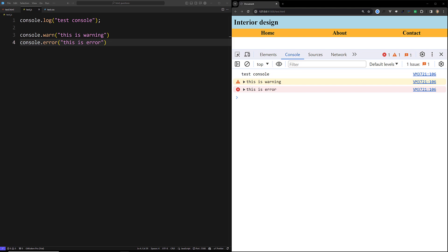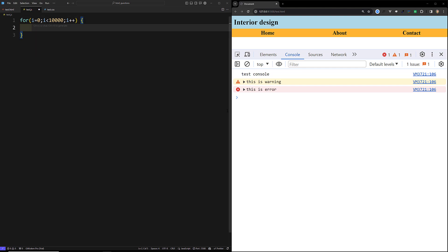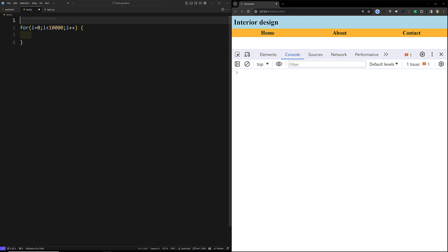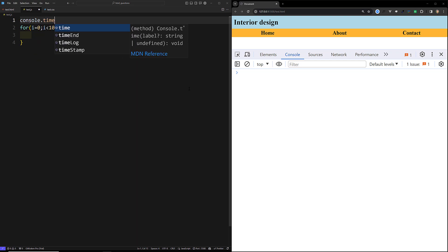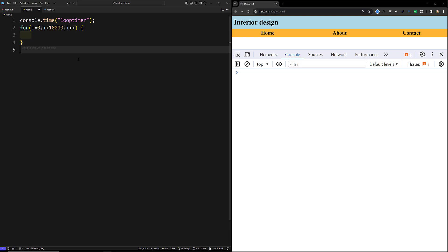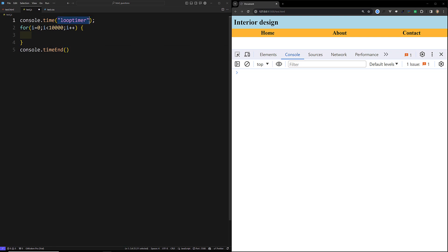Another important feature is the timer. For example, if you have a loop — for i = 0; i < 10000; i++ — and you want to know how much time it took to execute, you can use console.time. At the start write console.time('loop timer'), and after the loop ends write console.timeEnd('loop timer'). The name you give must be the same in both calls.